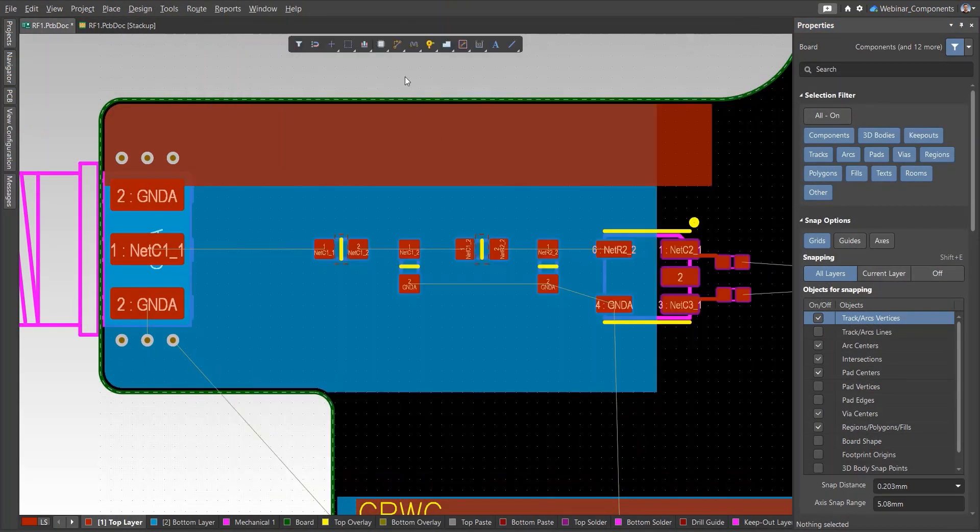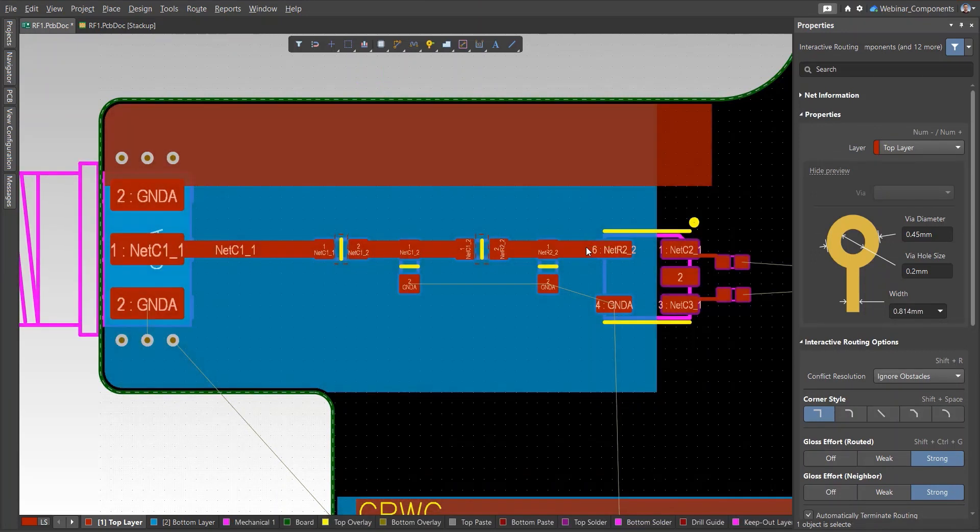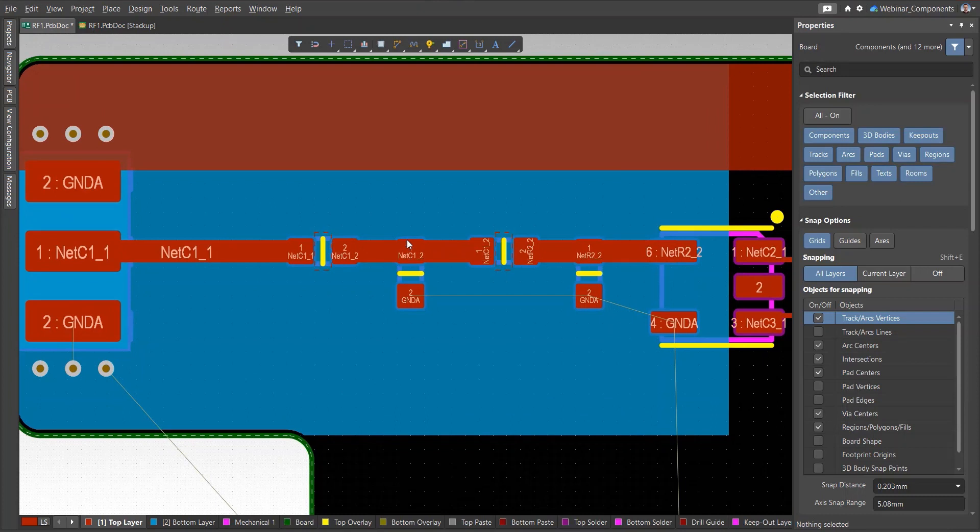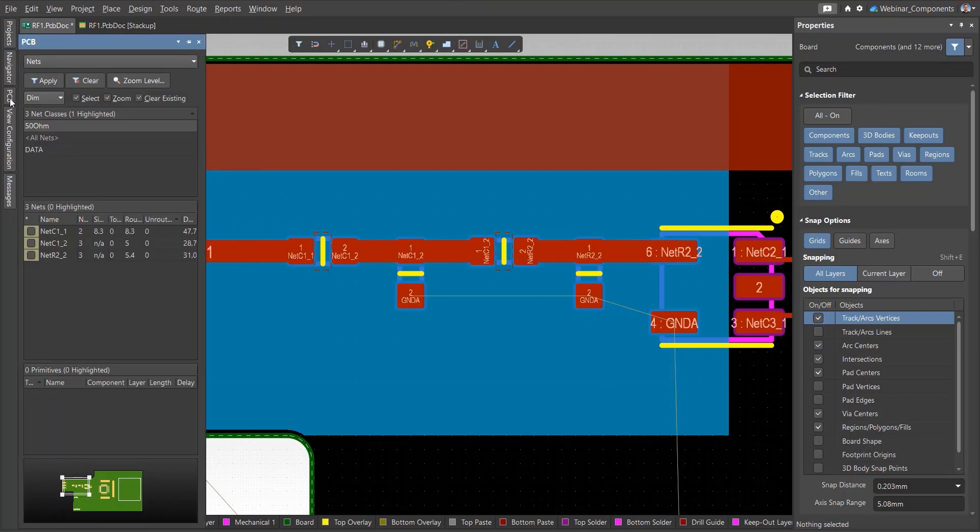The next step in creating a coplanar line on a circuit board is to add ground polygons with a specific clearance as well as stitching them with vias. An easy and quick way to create this is to use a special tool in Altium Designer.